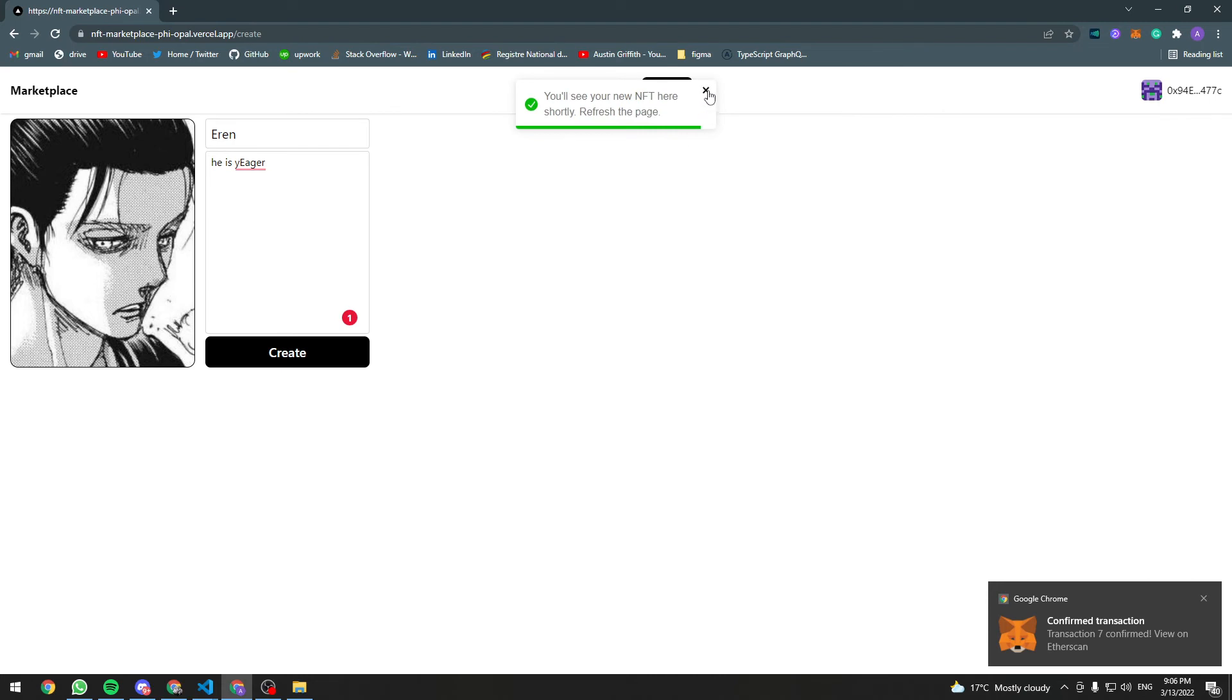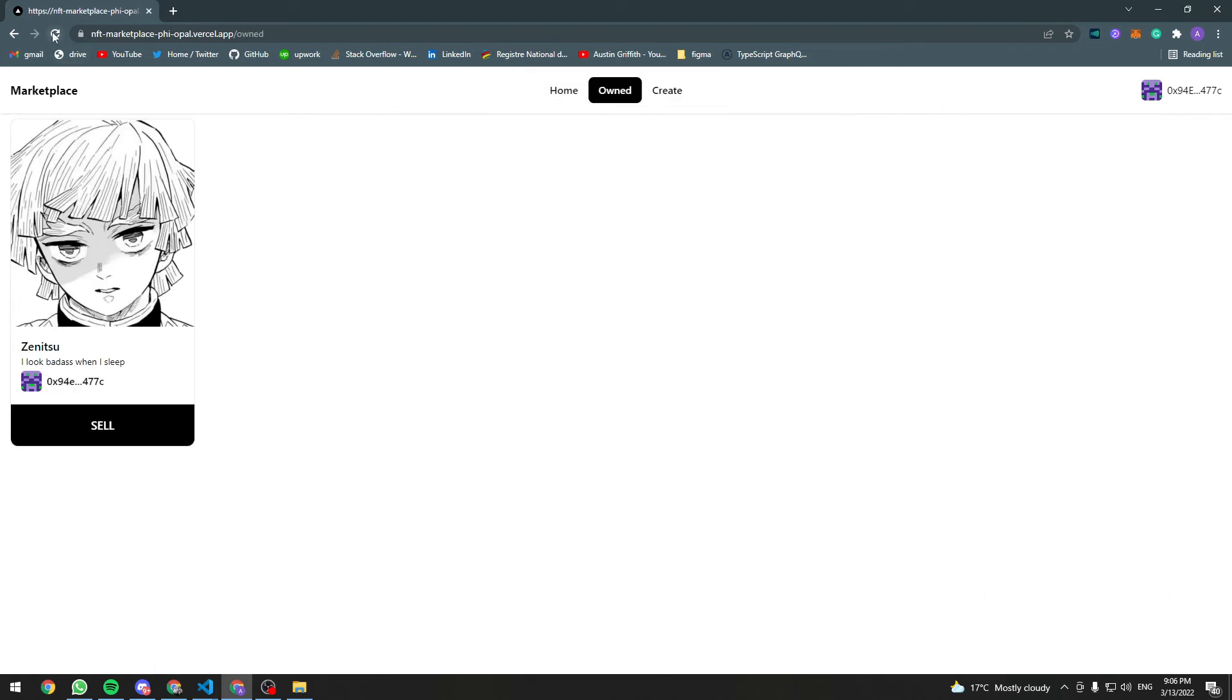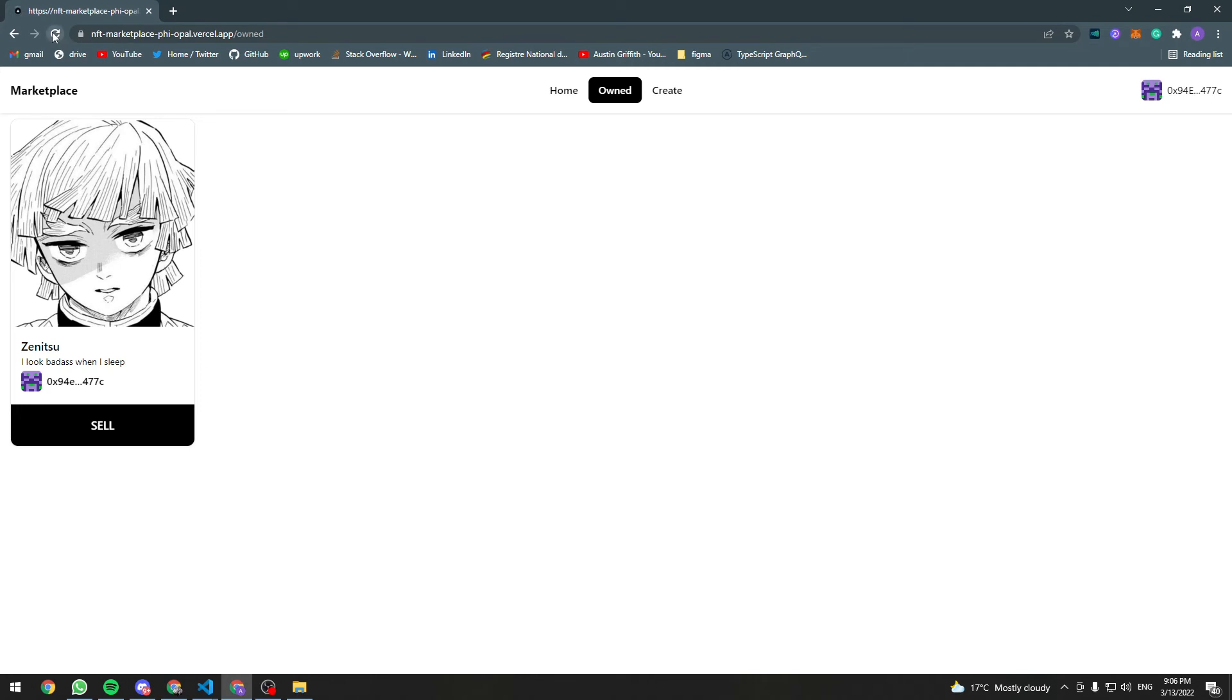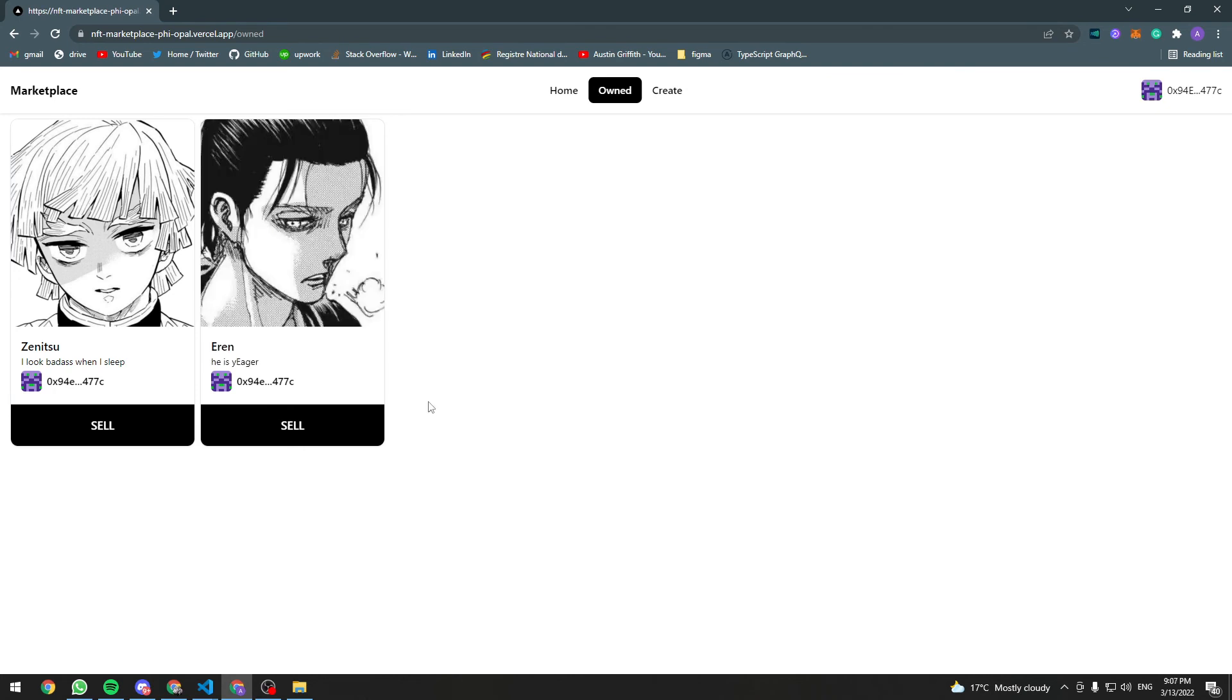They will be added to your own page. Metadata is still being fetched from IPFS that's why we don't see the NFT information yet. It should be shown shortly. And now that the data is fully loaded from IPFS we see the full NFT information here.